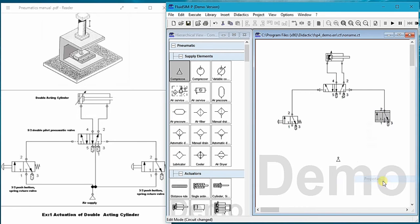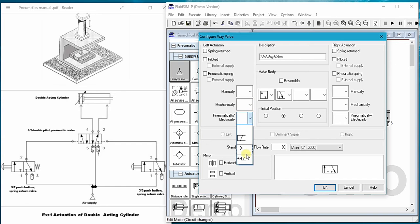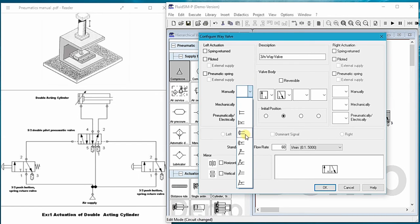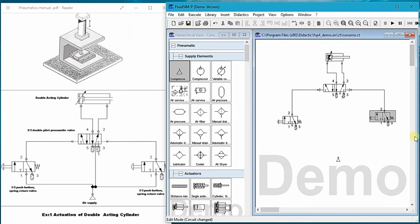Properties. Yeah, same thing as we have done before for the first one. So, manually and then select this one, the spring return. Okay, you can see here the final product.